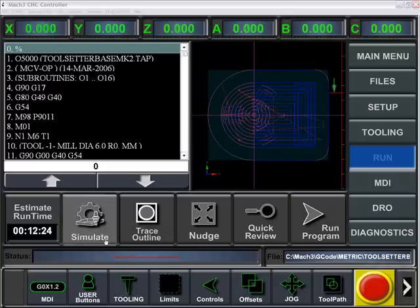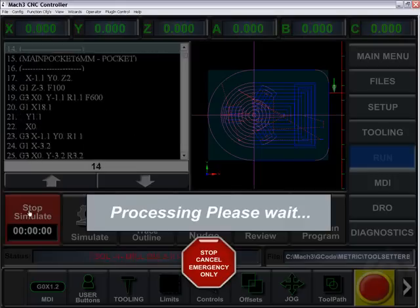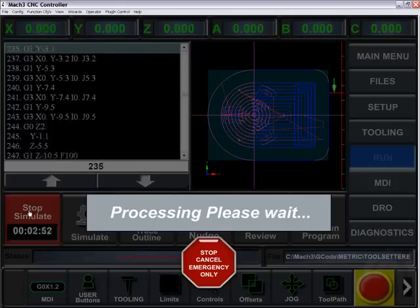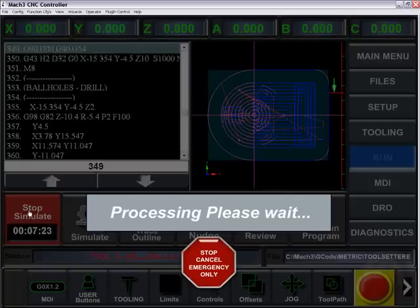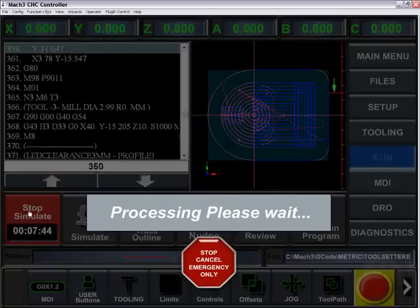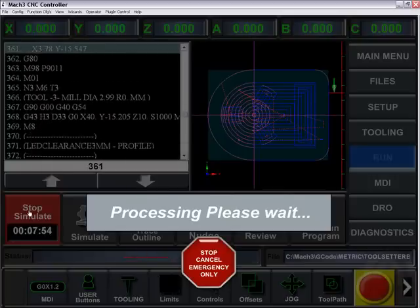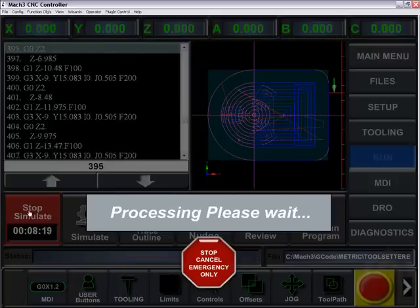In this tutorial I'll be going over the run screen. By clicking Estimate Time, it'll take into consideration any feeds, rapids, or tool changes and give you an estimated time of how long that part will take to cut out.